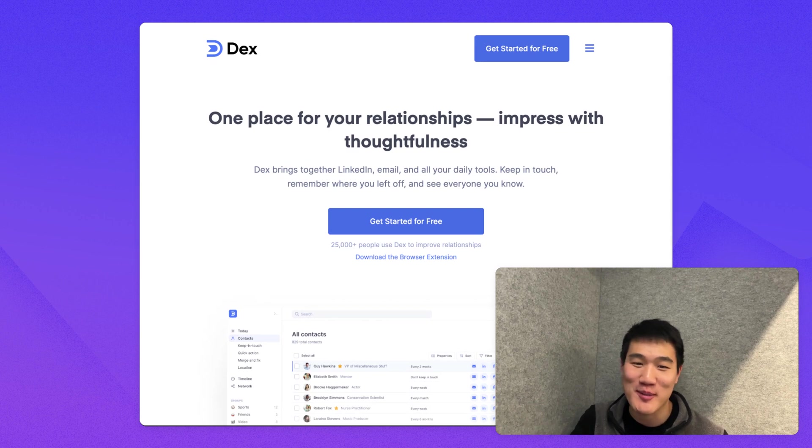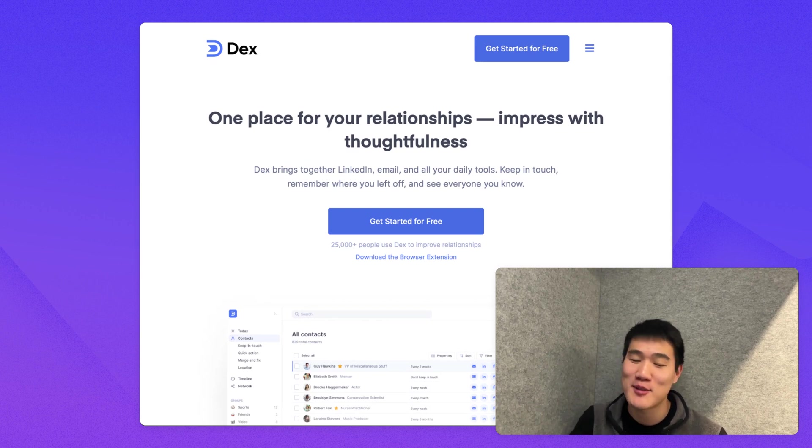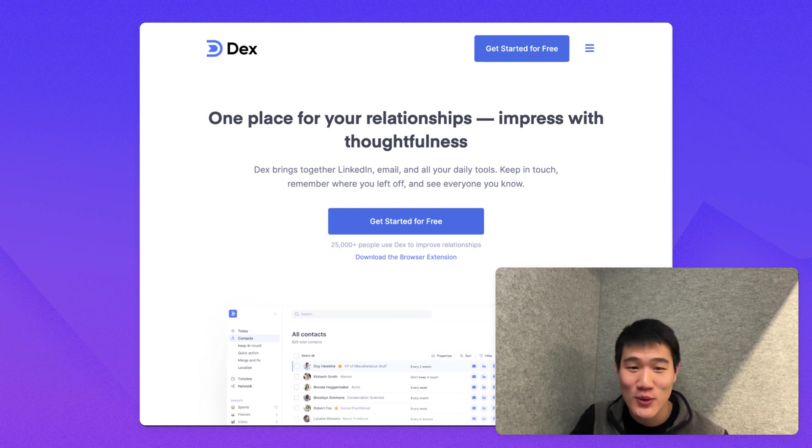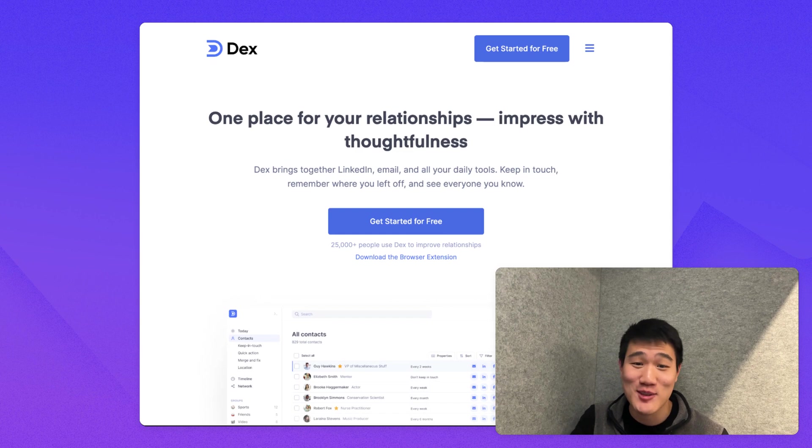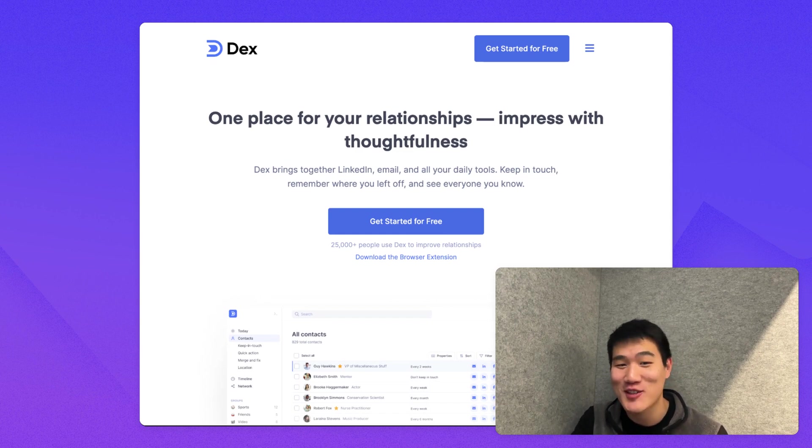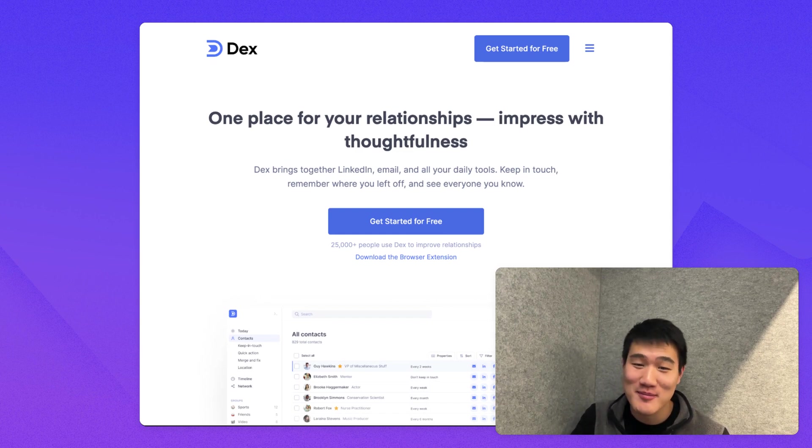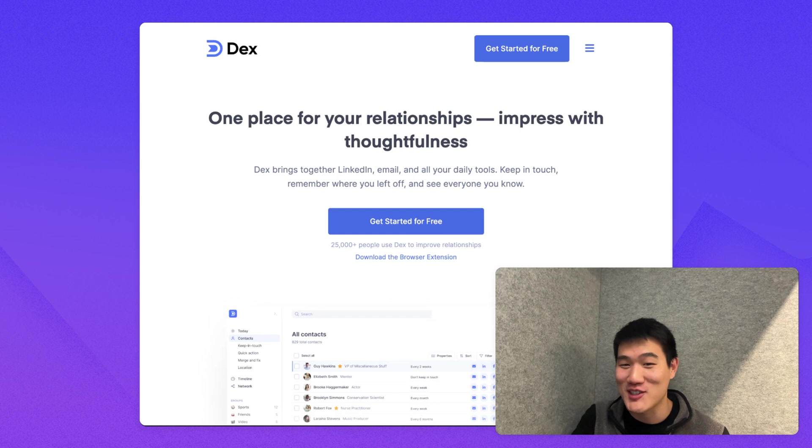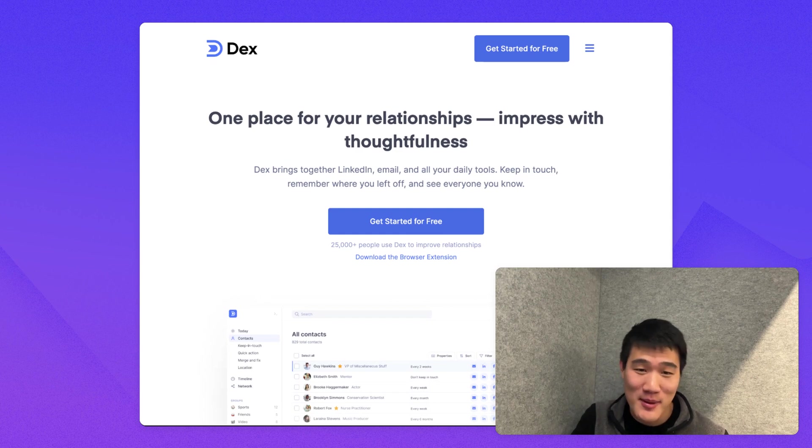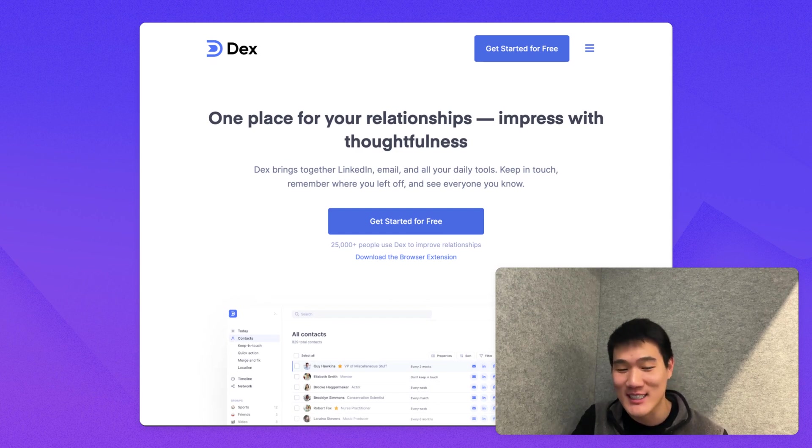Dex helps you leverage your network by showing you who you know, when to keep in touch, and where you left off. We've made it easy to stay on top of your connections, especially if you use LinkedIn. We've also built some neat features like being able to show you connections on a map or using AI to draft responses.